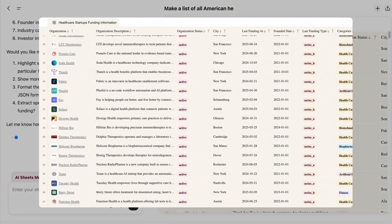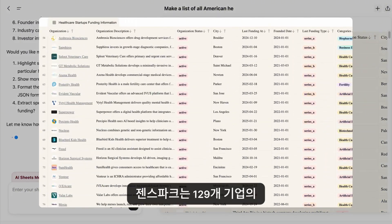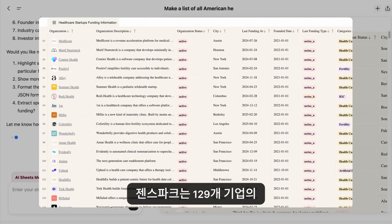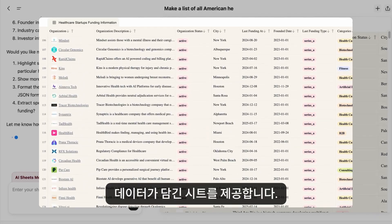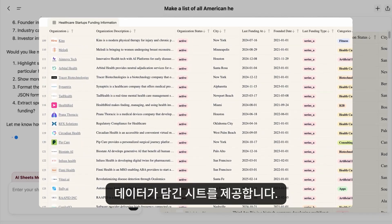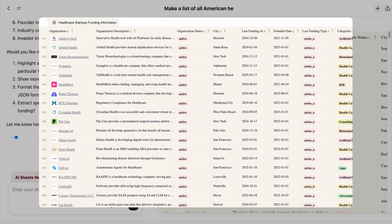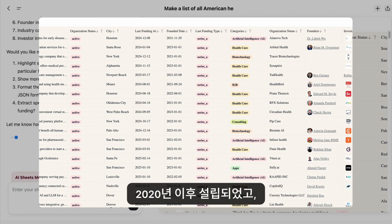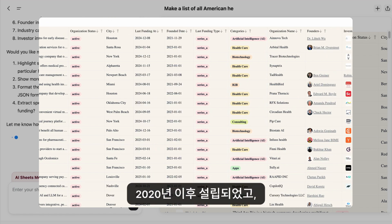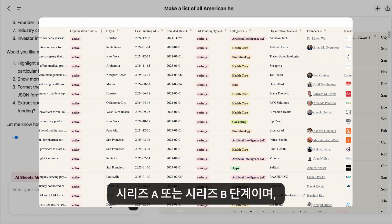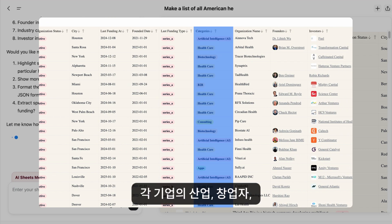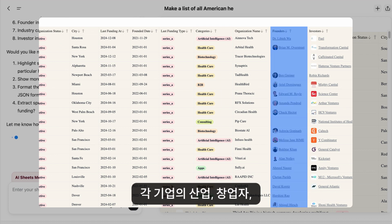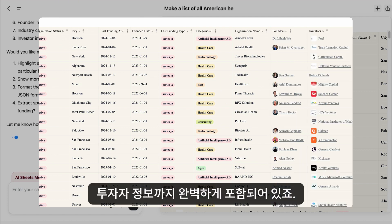Within minutes, GenSpark delivers a comprehensive spreadsheet profiling 129 companies — all with recent funding in 2024, founded after 2020, at Series A or B — complete with industries, founders, and investors.